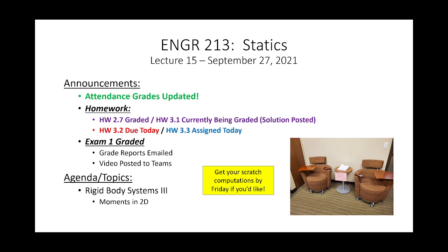Lecture 15 — let's get started with a couple of announcements. Did everybody get your grade report via email? The way I do exam grades is you get a report that goes through all the deductions you received on the exam and why you got them. So if you got an 86, that means 14 points were taken off, and the report details how those deductions were made and why.